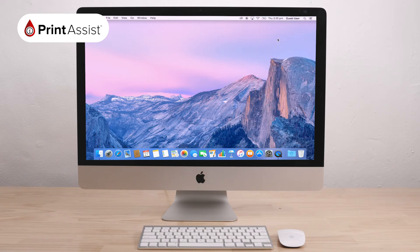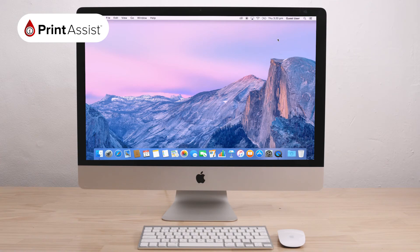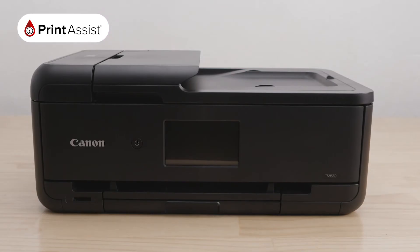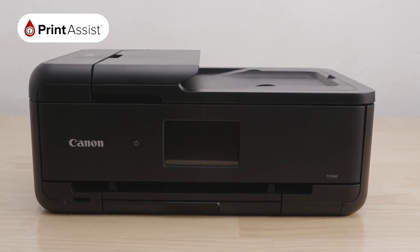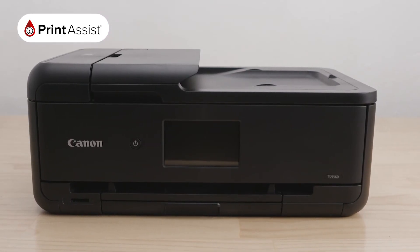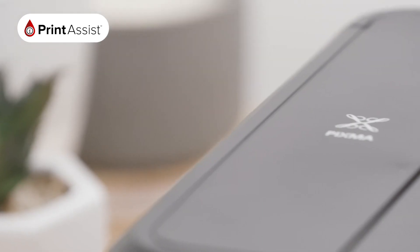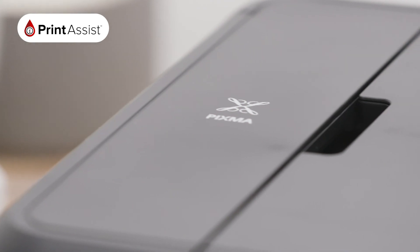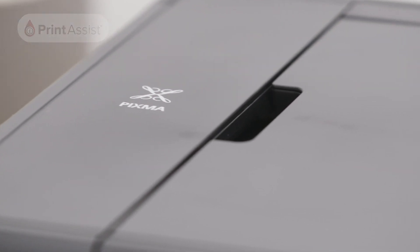By joining this network, your PIXMA TS9560 will now be connected to your printer's Wireless Direct network and you can start printing and scanning wirelessly.